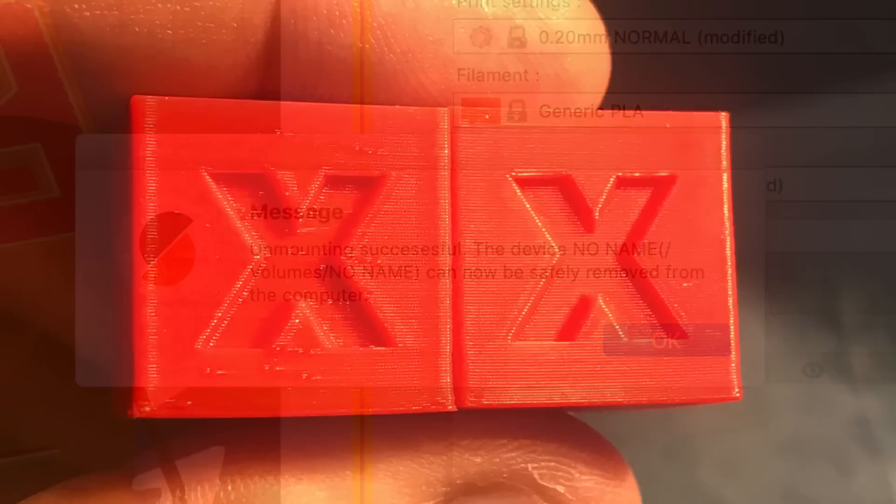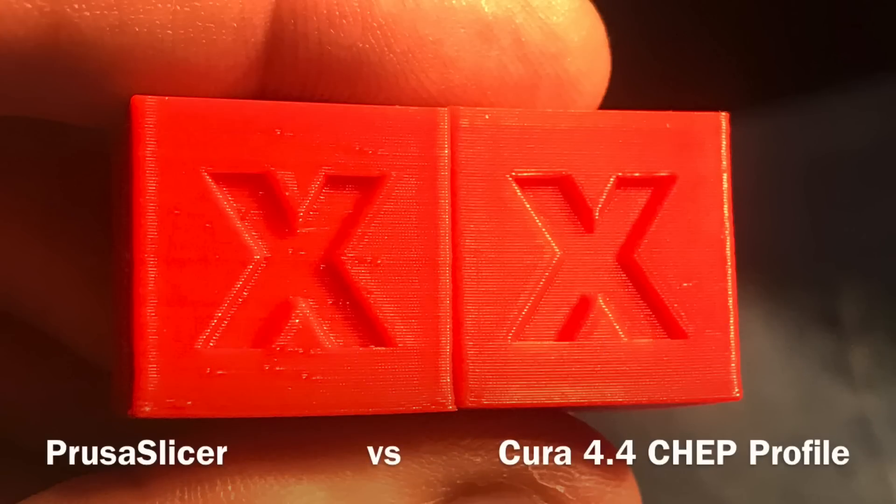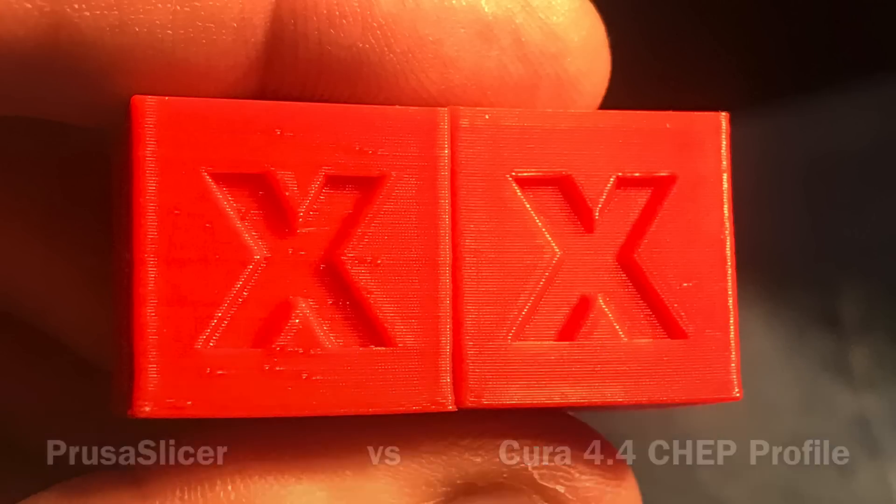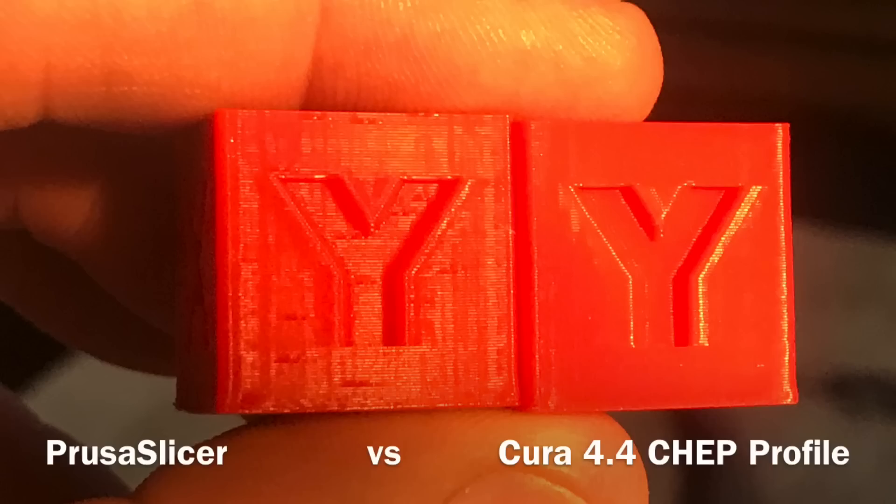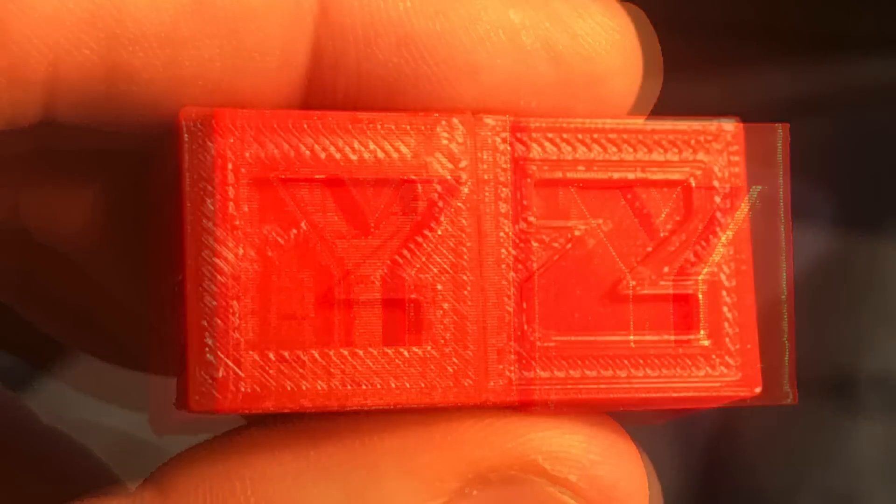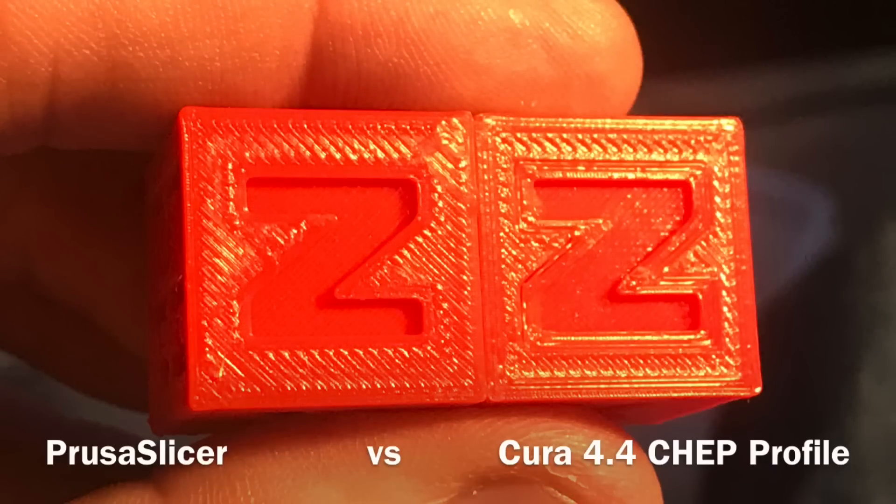So now let's just compare some prints. The one on the right is with my Cura 4.4 CHEP profile. The one on the left is the Prusa slicer. It's definitely not as good. The profile needs to be updated and improved. But overall for a first print off this thing, not too bad at all.